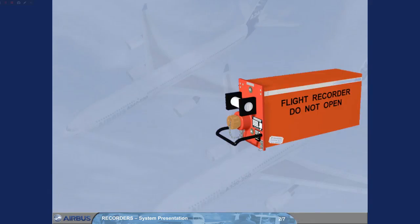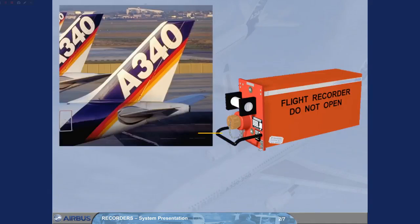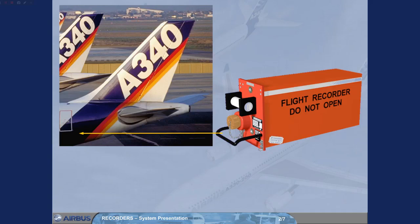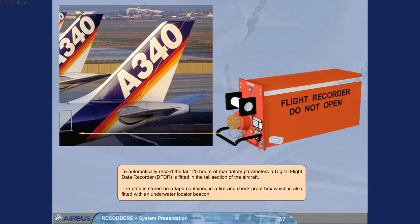To automatically record the last 25 hours of mandatory parameters, a digital flight data recorder (DFDR) is fitted in the tail section of the aircraft. The data is stored on a tape contained in a fire and shockproof box, which is also fitted with an underwater locator beacon.